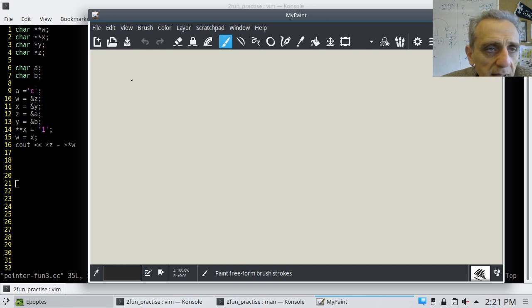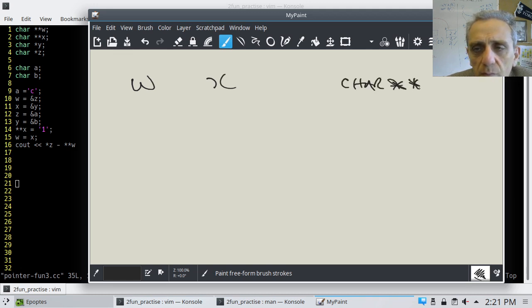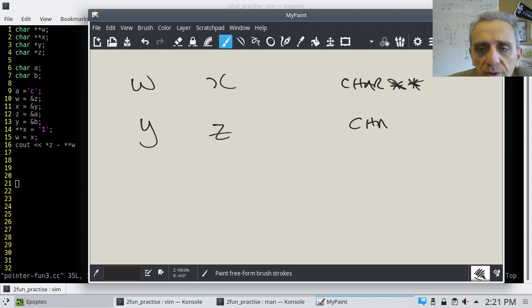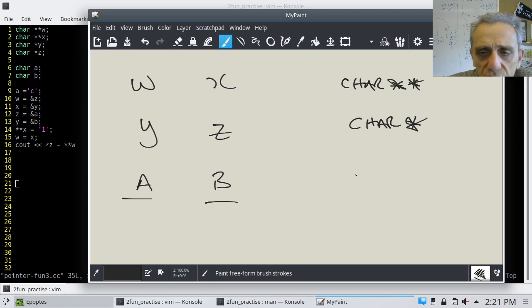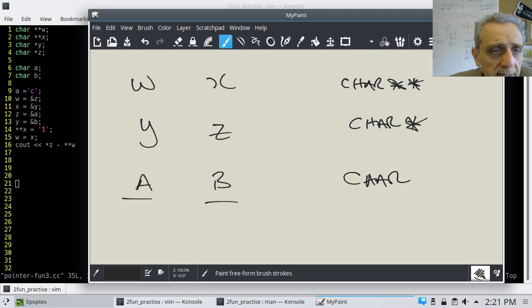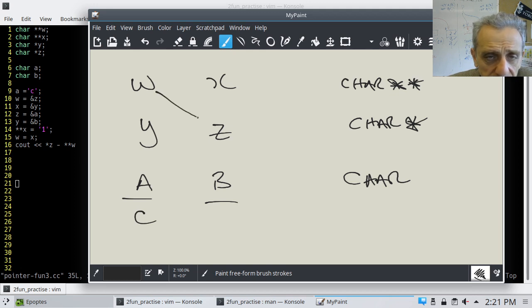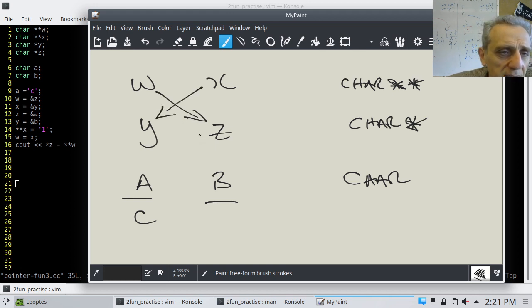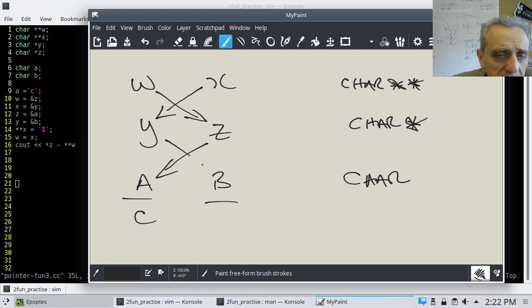Here we've got W and X, and those are char pointer-pointers. Then we have Y and Z, and those are char pointers. And then we have A and B, and those are just chars. Then we go to line 9, and it says A is equal to 'c'. Then W is equal to address of Z, X is equal to the address of Y, Z is equal to the address of A, and Y is equal to the address of B.